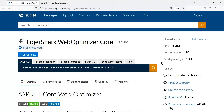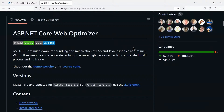This is the Web Optimizer from LigerShark — it's by Mads Christensen. Take a look at that download total: 3.2 million downloads. This has been around for a while and a lot of folks are using it. What it does is give you the ability to bundle CSS files, bundle JavaScript files, and minify them so they can be downloaded more easily in your .NET projects — not just Blazor but ASP.NET Core also. They've got a great GitHub repository with instructions. I put it into a website I've been working on — let me show you in Visual Studio.